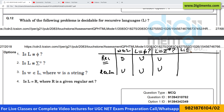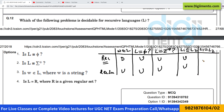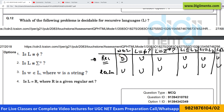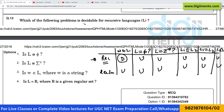Whether L1 is a subset of L2 is undecidable. Whether two languages are equal is also undecidable. Whether L1 intersection L2 is Φ is also undecidable. So for recursive languages, only one thing is decidable: whether a string belongs to the language or not — everything else is undecidable.